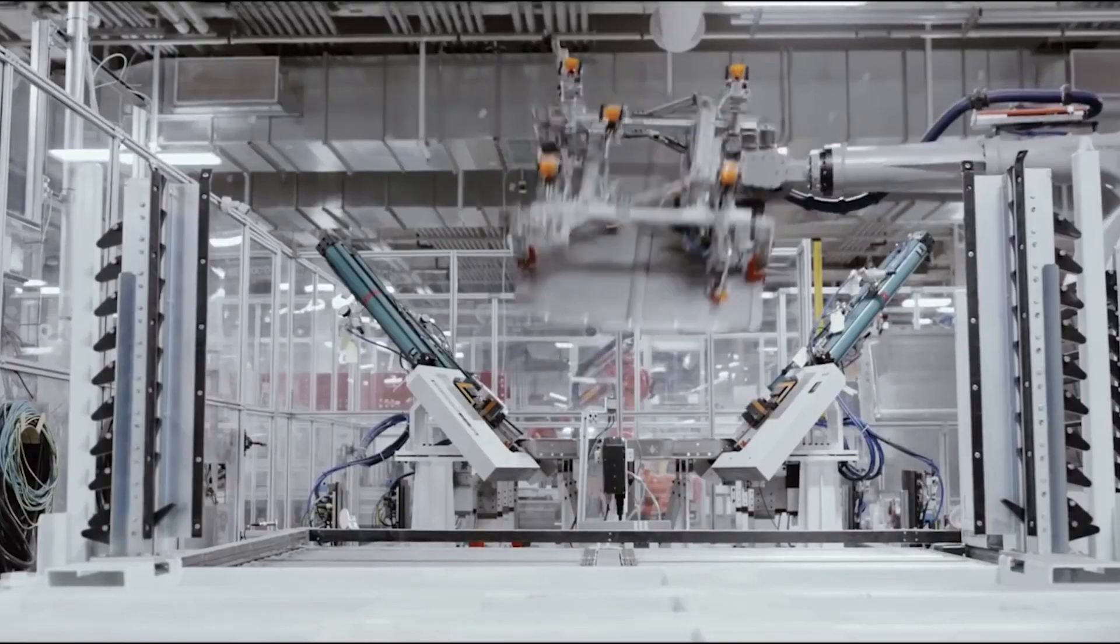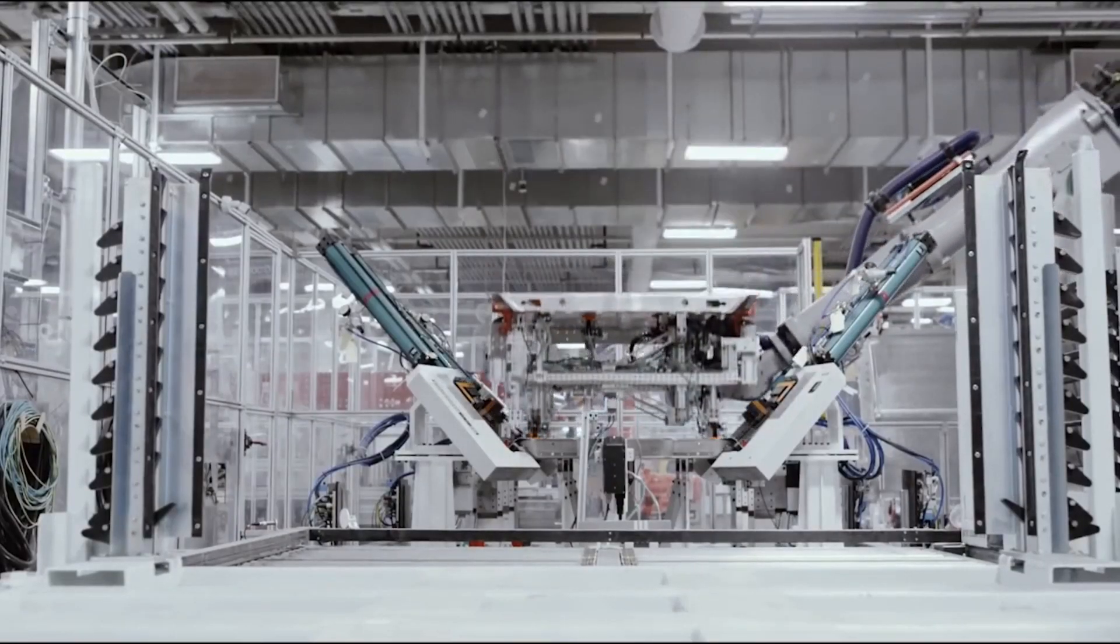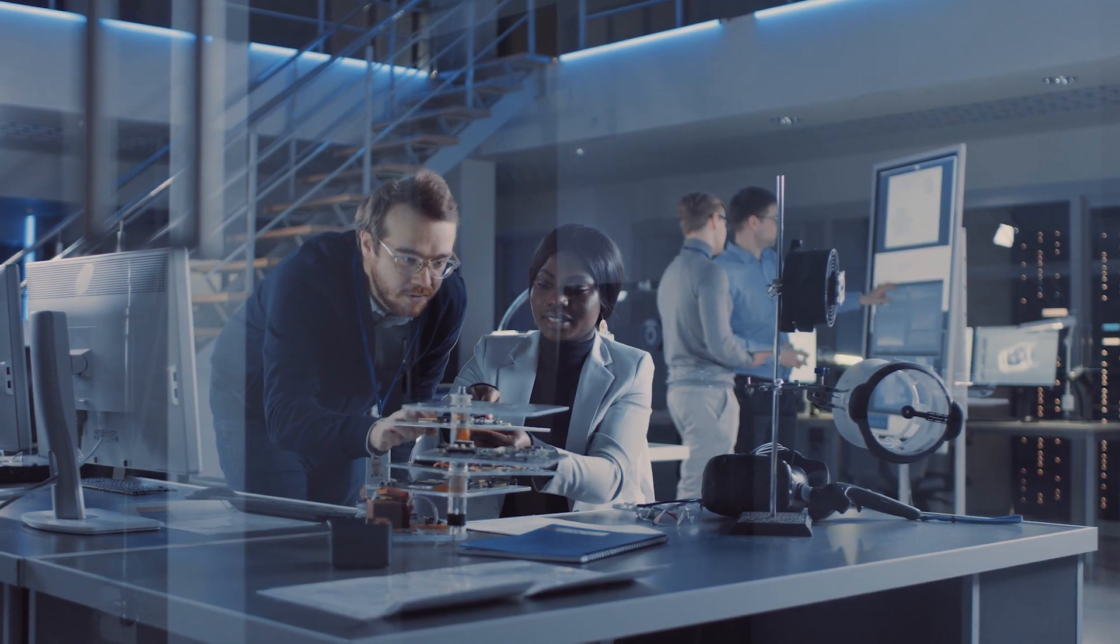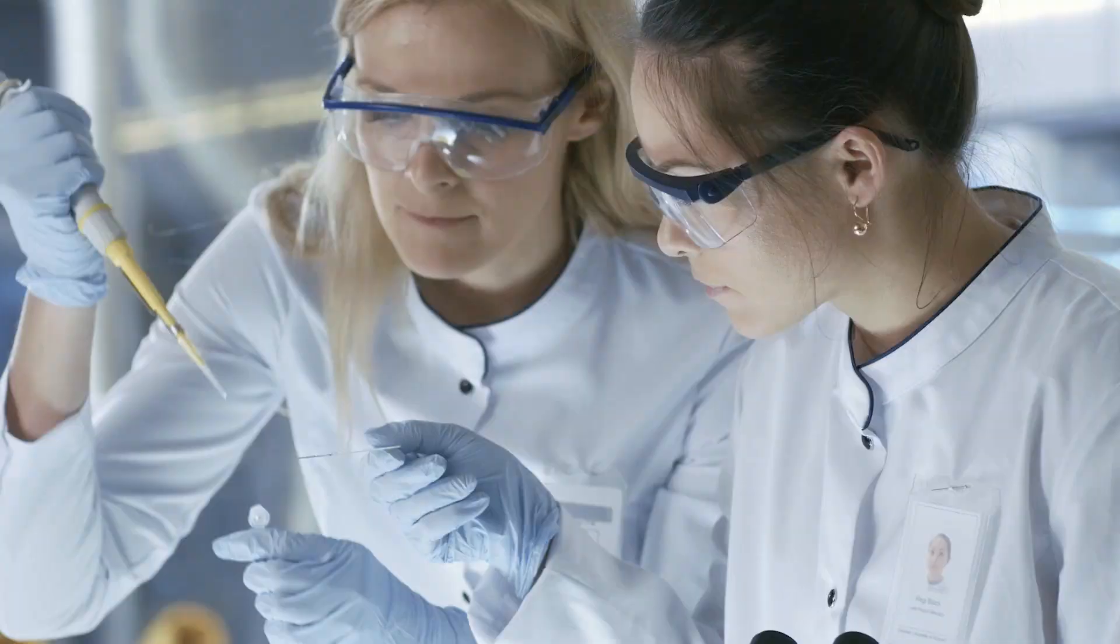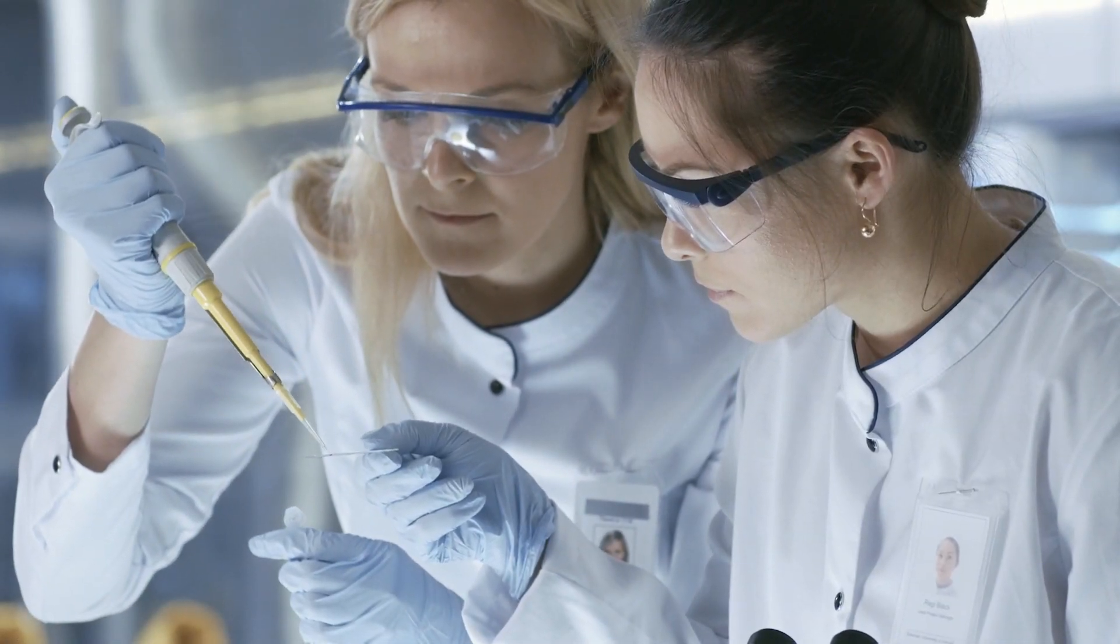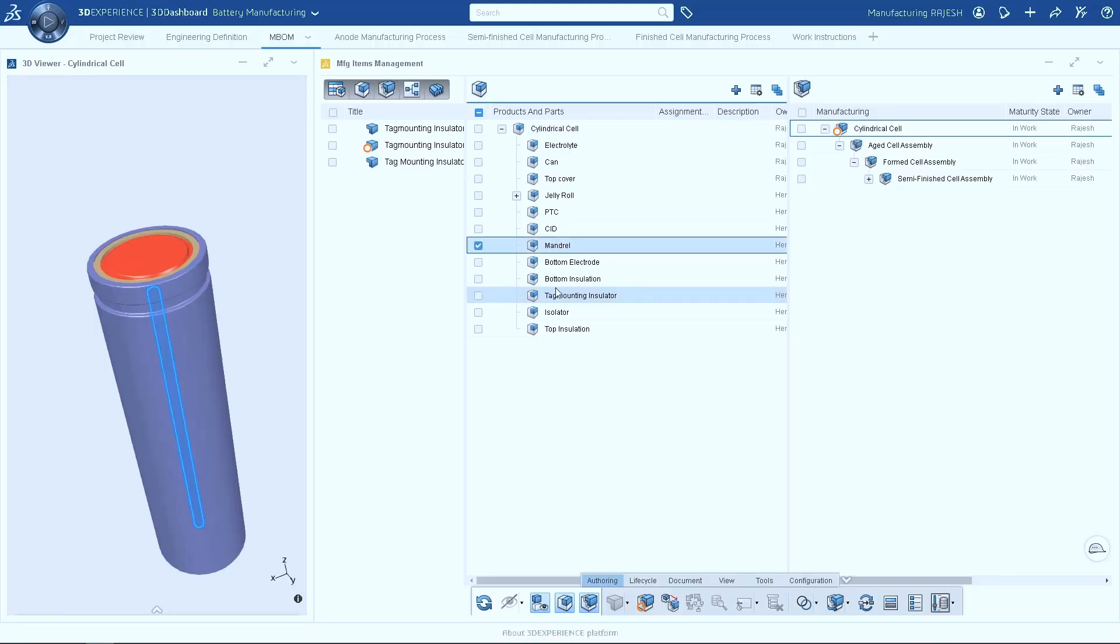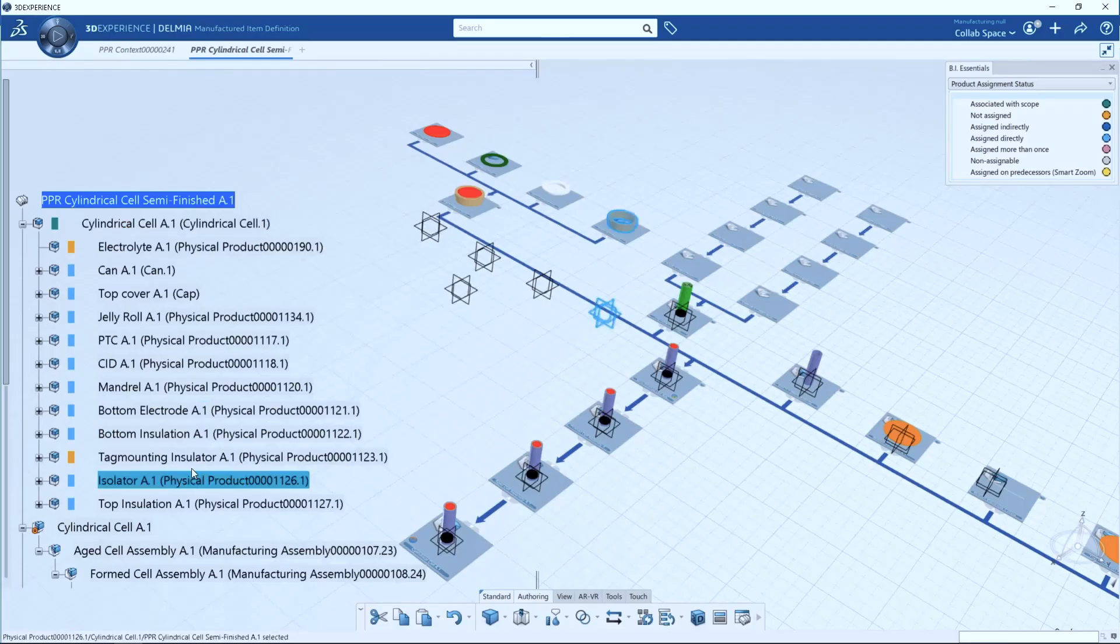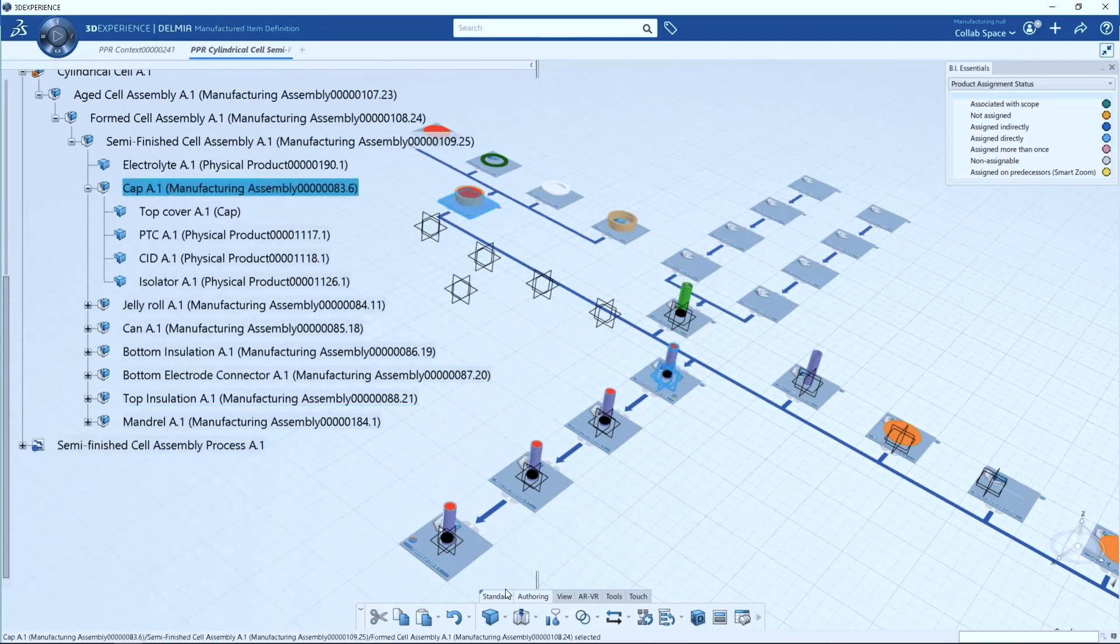The digital manufacturing journey encompasses all areas of factory operations. The 3DEXPERIENCE platform provides a digital thread from material science to cell engineering and manufacturing. All processes are executed according to the most up-to-date material and design specs, and changes are quickly reconciled.